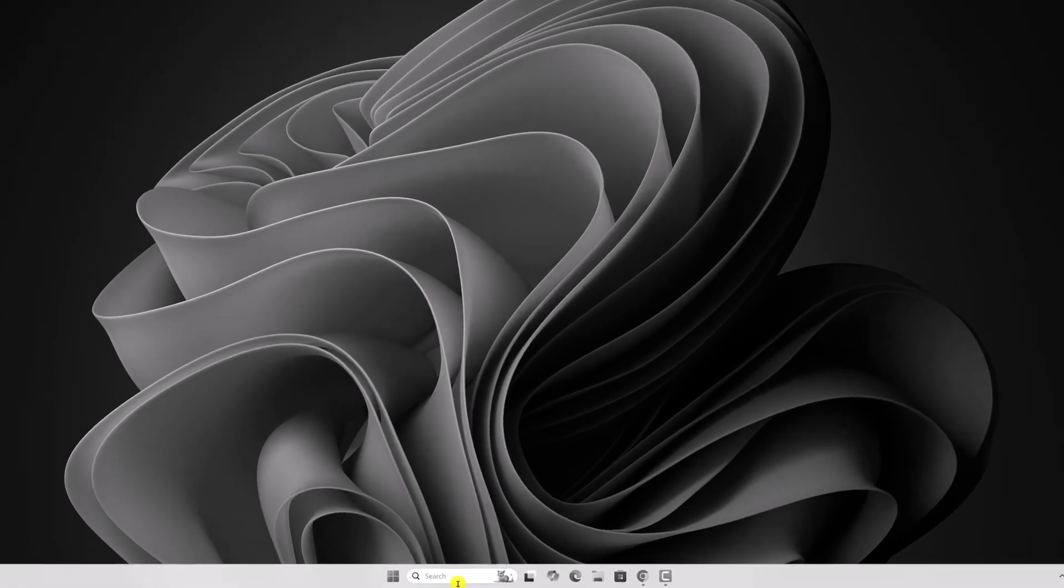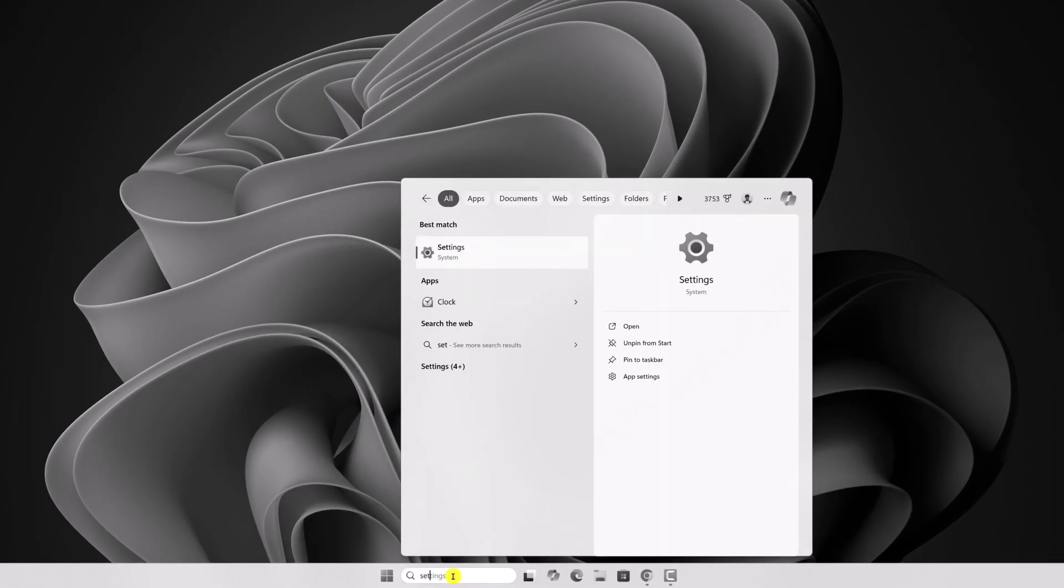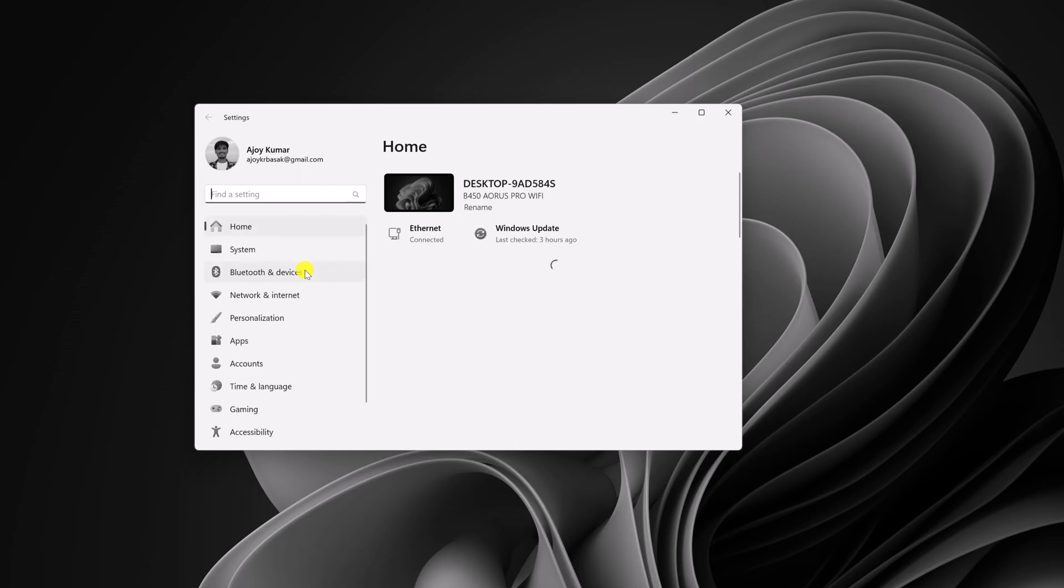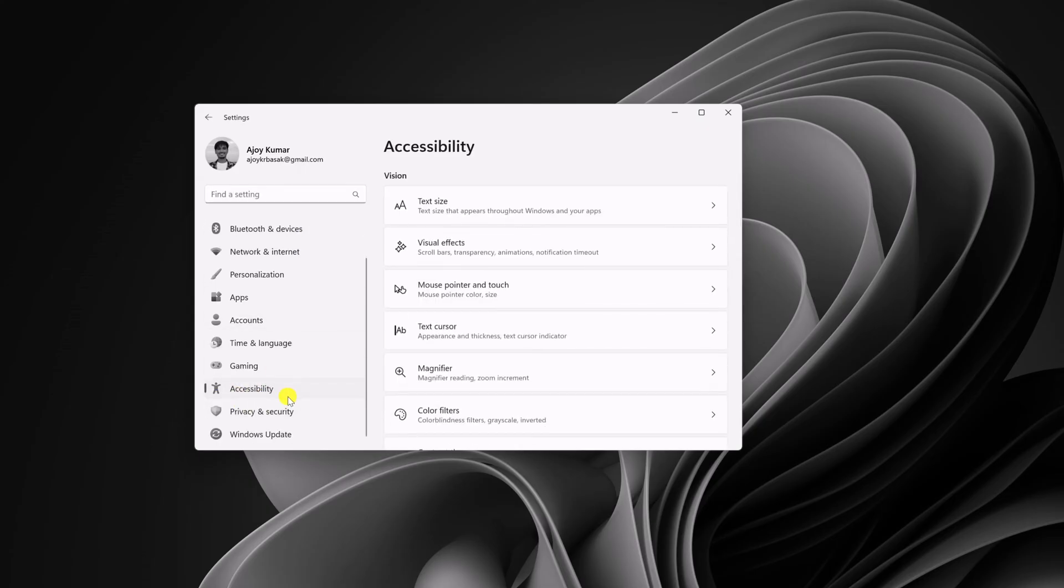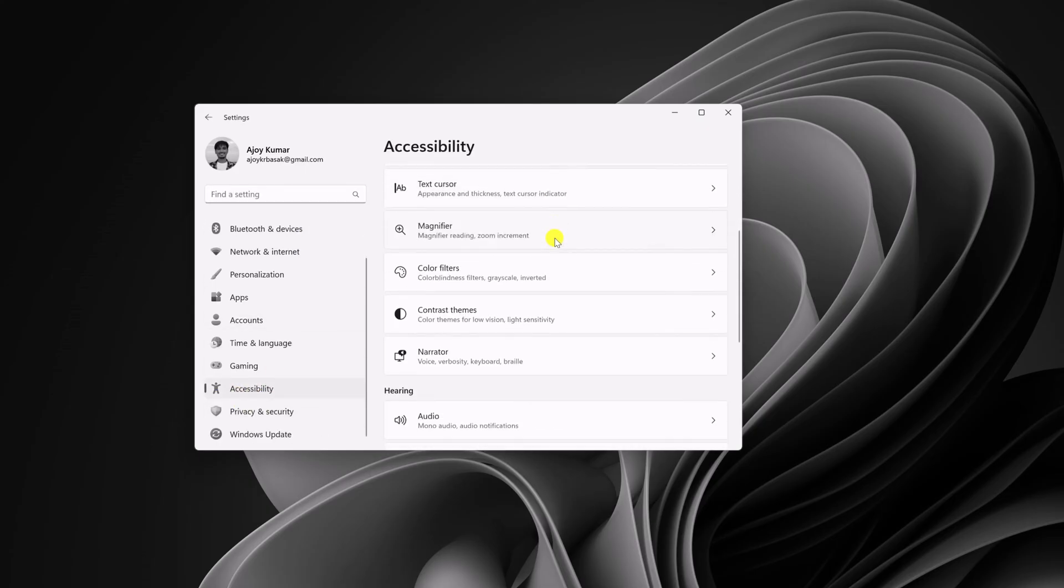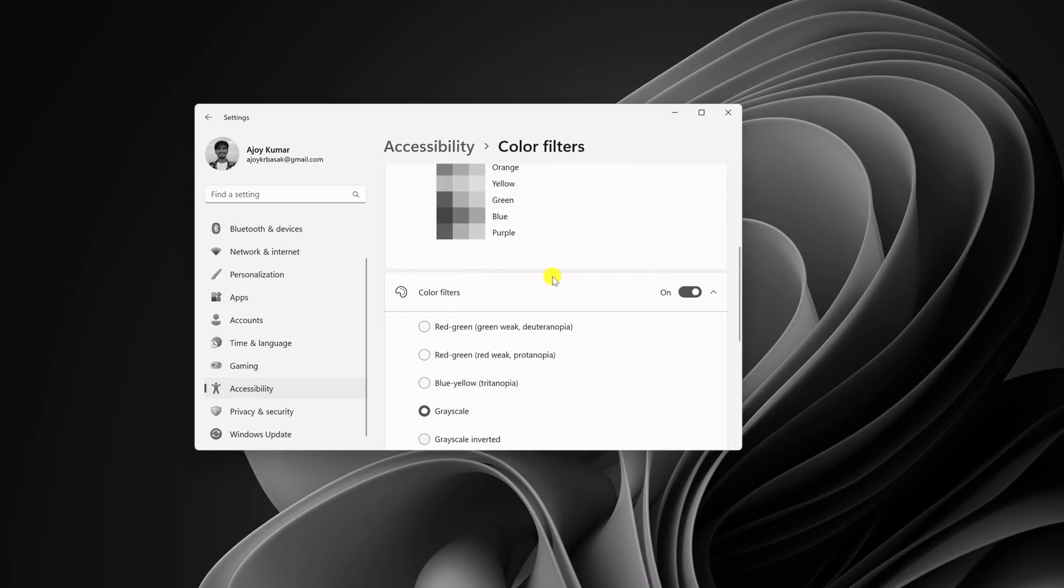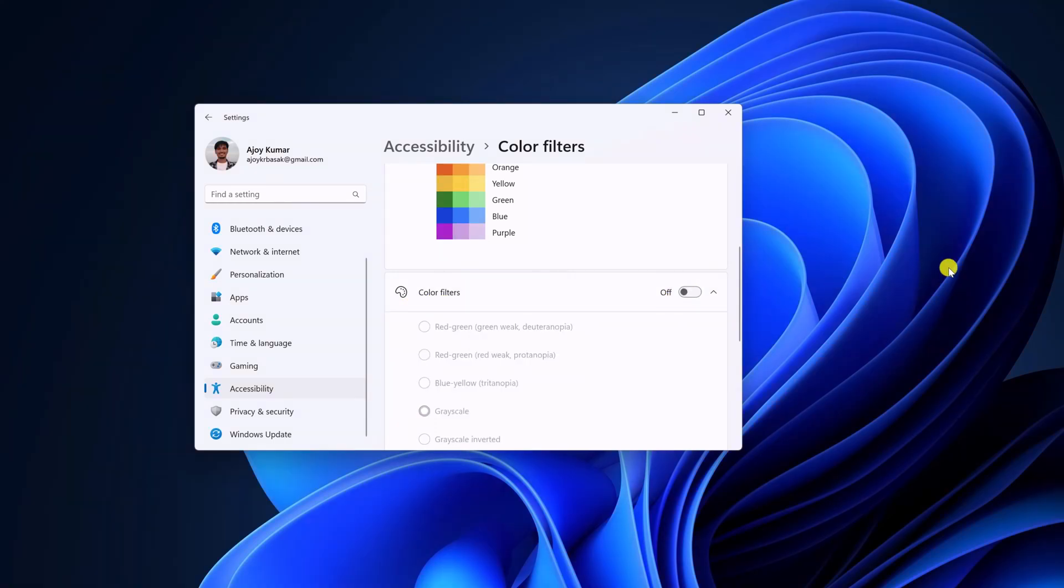For that, simply open settings, scroll down and click on accessibility option. Scroll down and here you will find color filters. Click on it and here you will find an option called color filters. Simply turn off this option and your issue will be fixed.